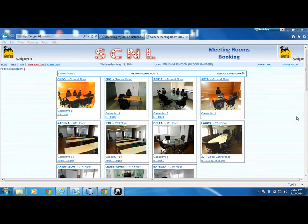Hello, my name is Kain Son Mononyi and in this video I'm going to take you around the meeting room reservation system that I developed here in Nigeria. I actually developed this application in early 2014 for SIPEM here in Nigeria, because I worked with them at the time. Here you see the name SCNL, which means SIPEM Contracting Nigeria Limited.